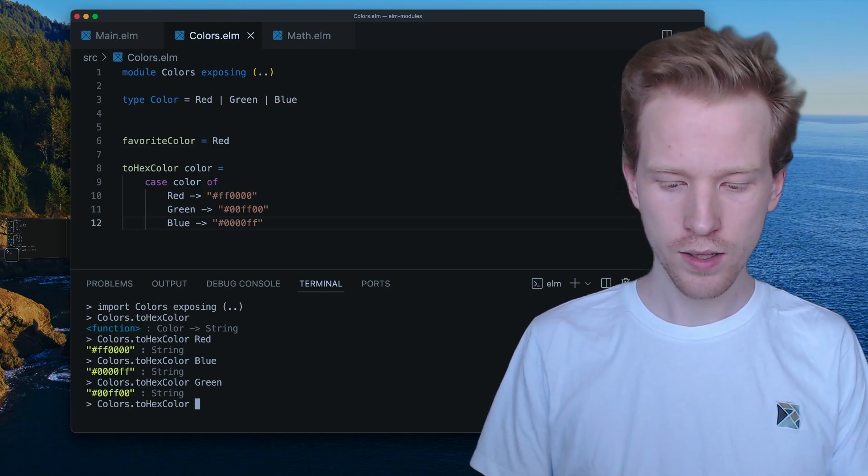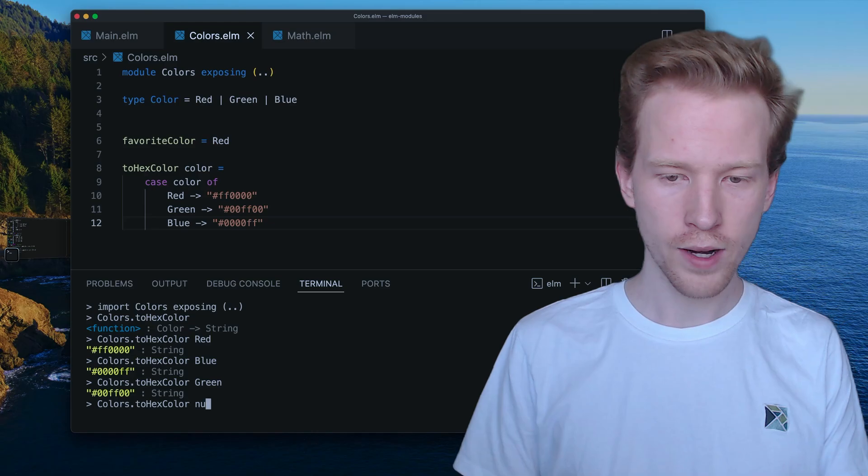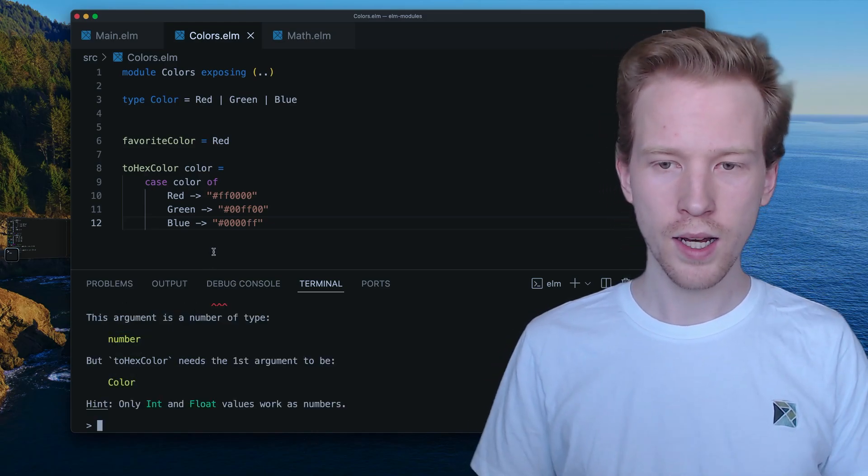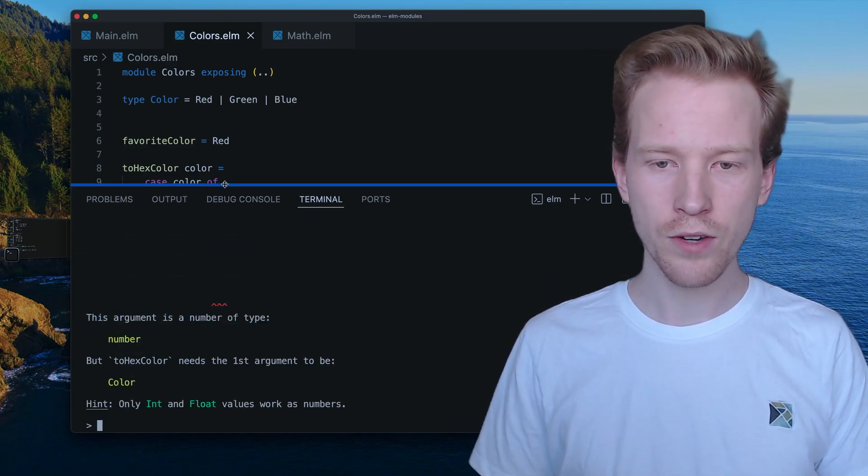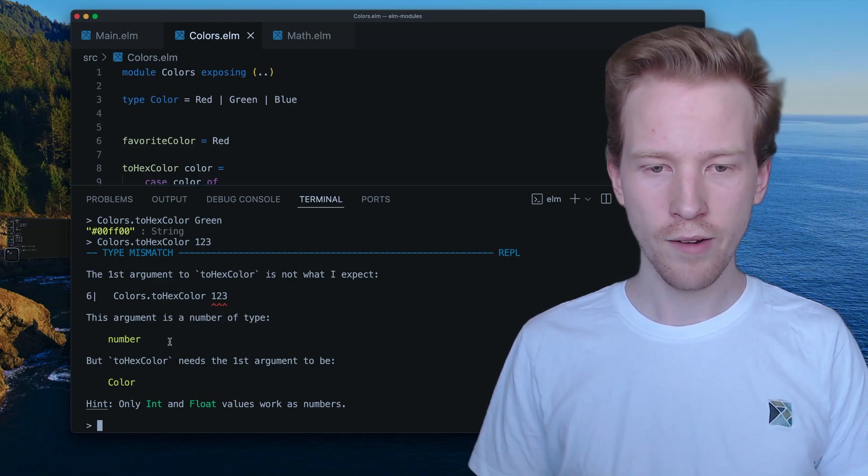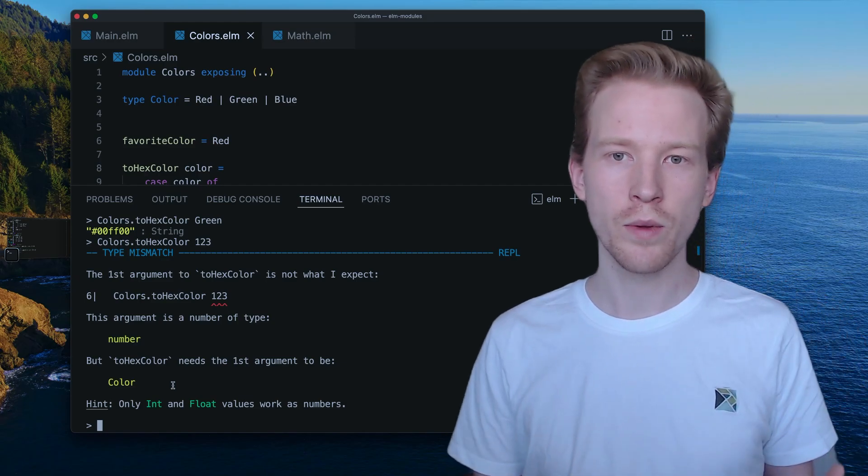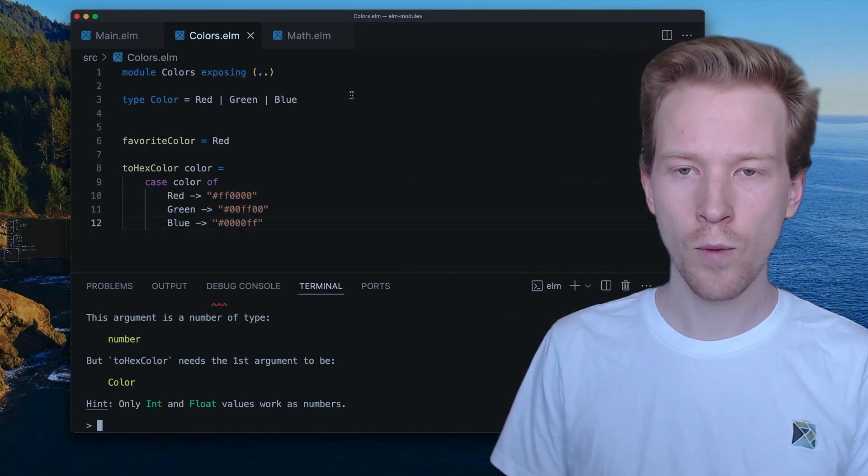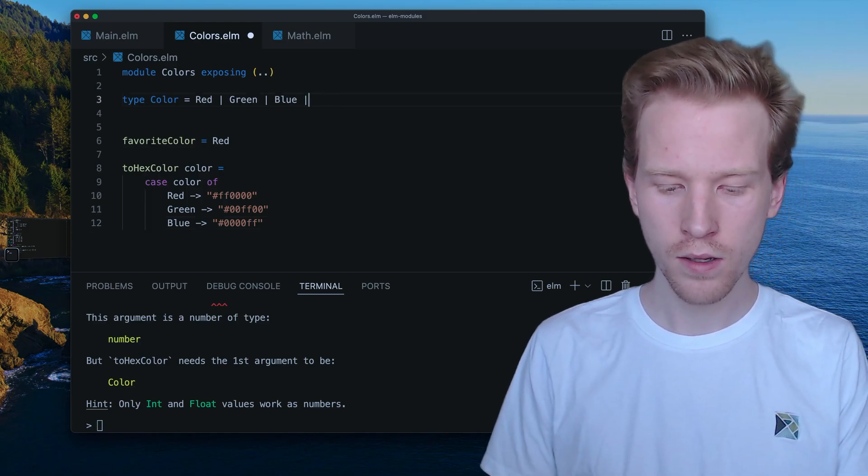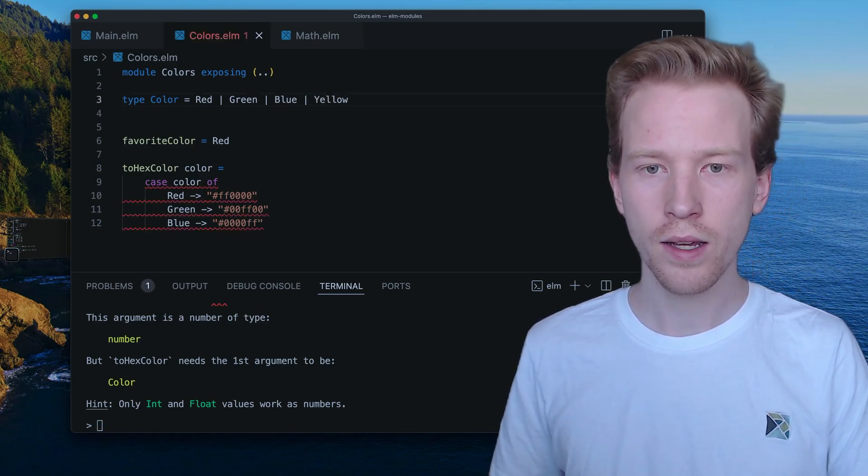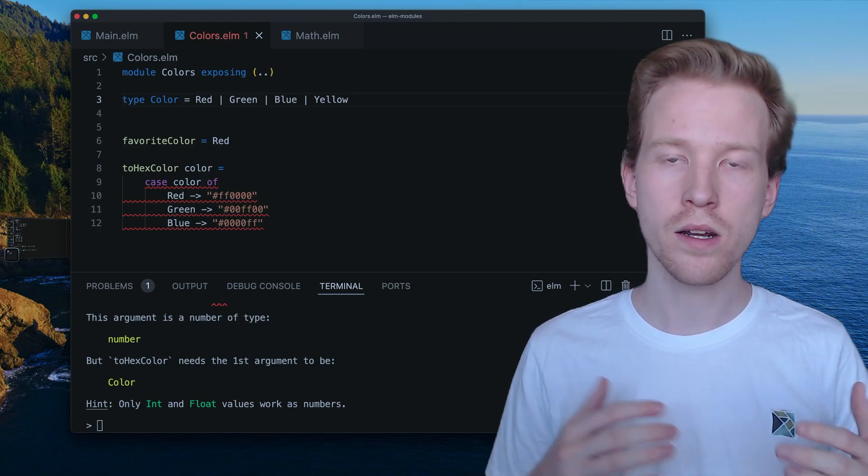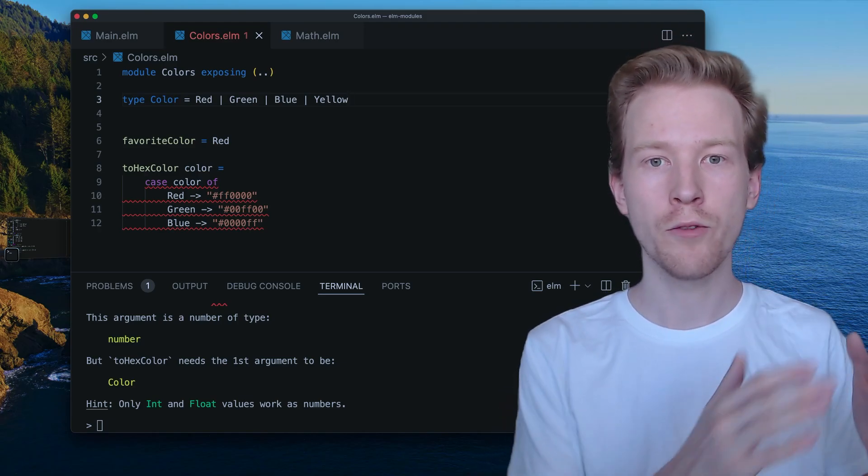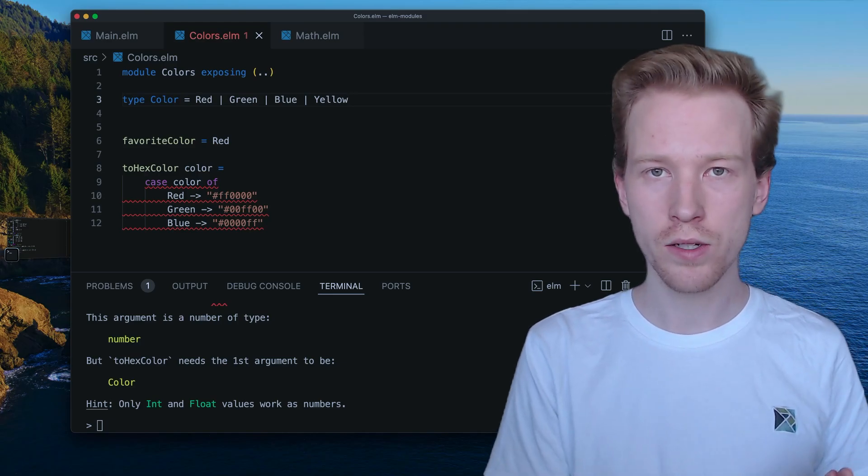And there's no other values that I can give it. I can't try to sneak it null, or I can't give it one, two, three. It's going to let me know that I gave it a number, but I needed to give it a color. So a color is a special thing that we made. And the cool thing with colors is when we add new colors, the Elm compiler lets us know all the places in our code that would crash if we didn't handle those new colors.